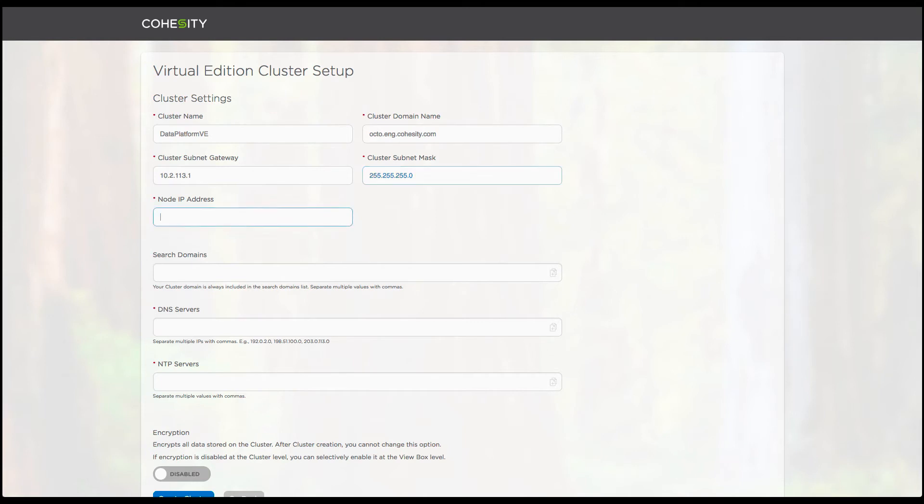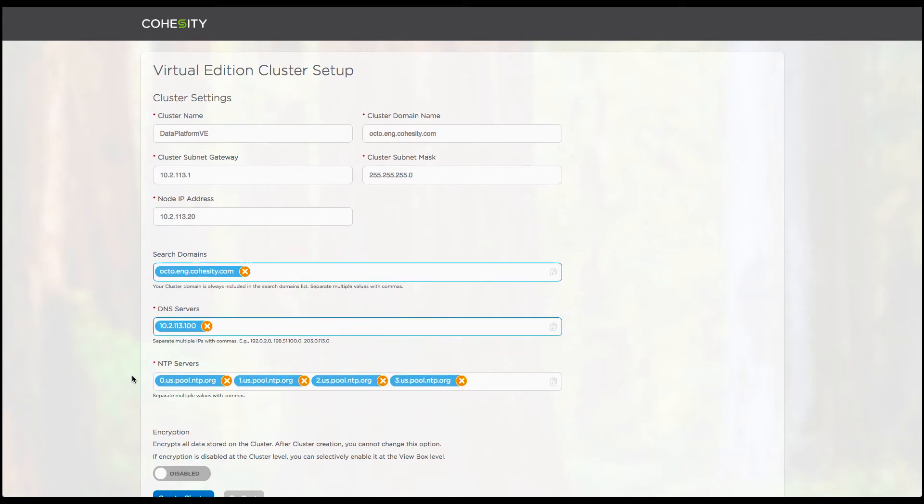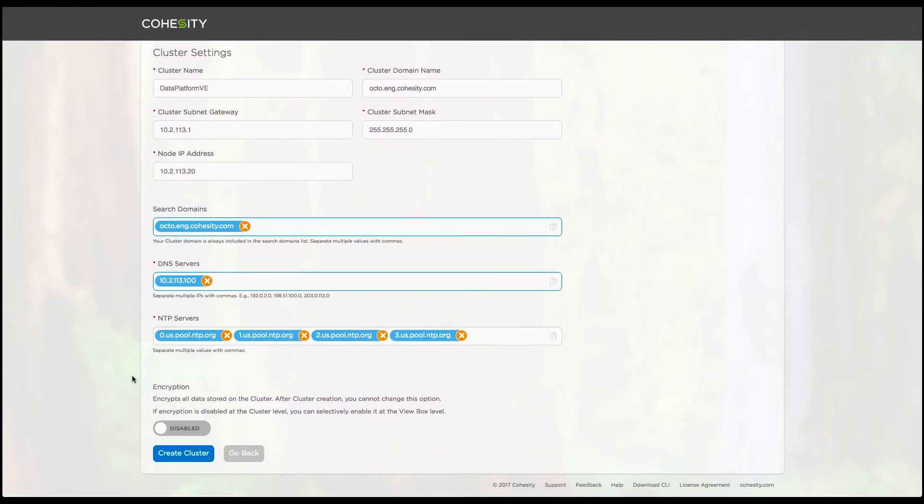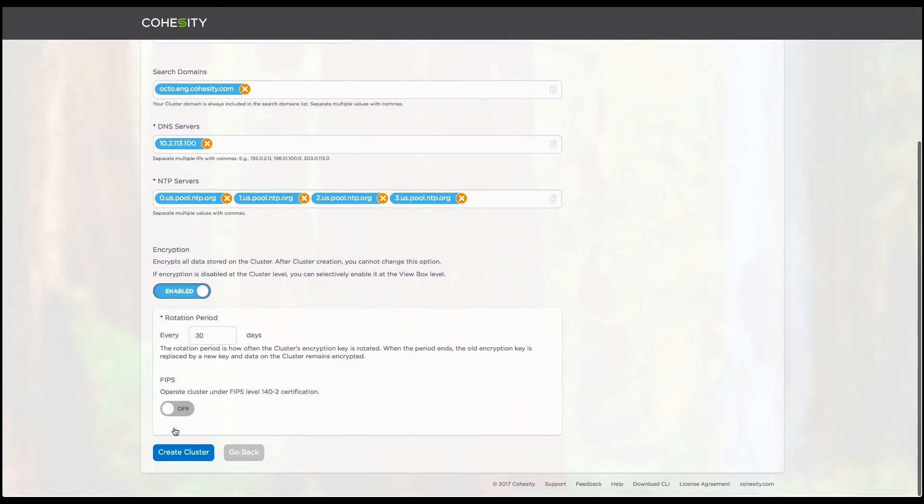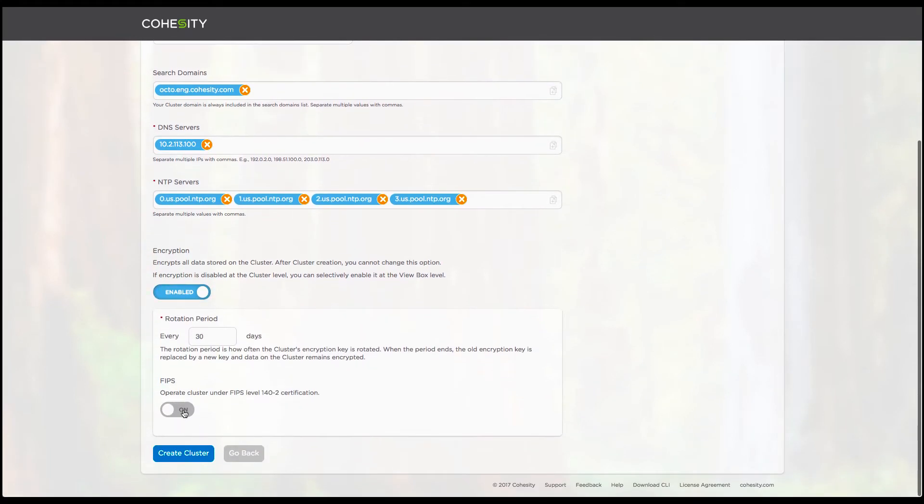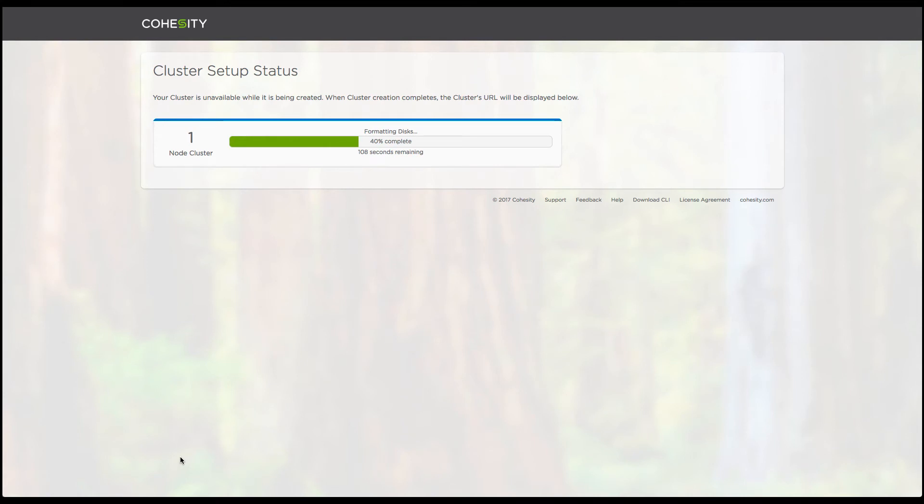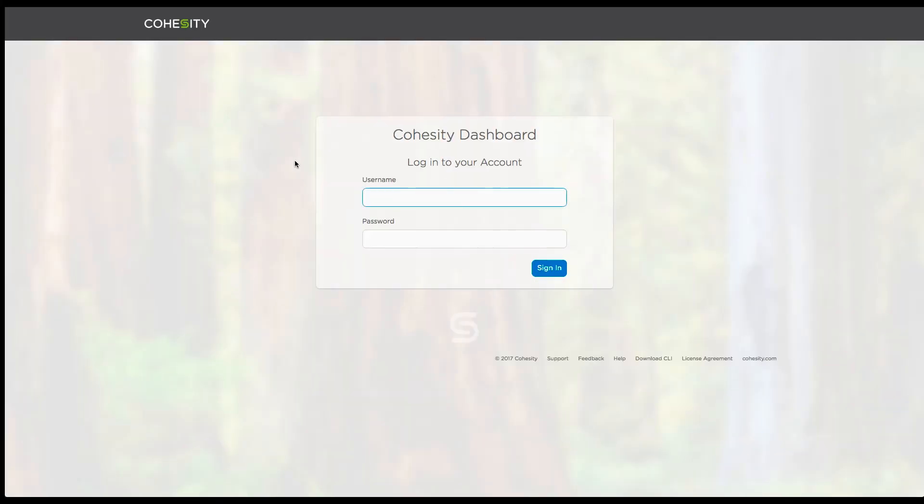And then some of the additional cluster based configuration that we may want to configure. In this particular case, I'm referring to the encryption settings. Whether you want to enable that at the cluster level or do you want to do that per view boxes later on. So here I enable all the capabilities, as you can see. And after that, it's fairly quick in terms of how the cluster gets set up. This is in typical fashion and is exactly the same procedure as we do on a physical appliance deployment.